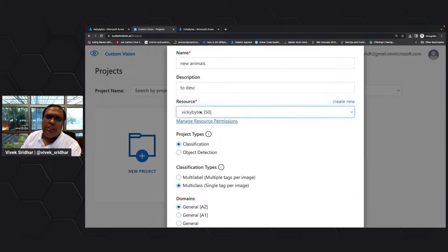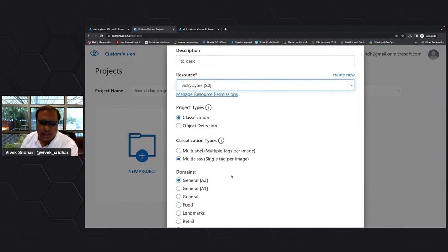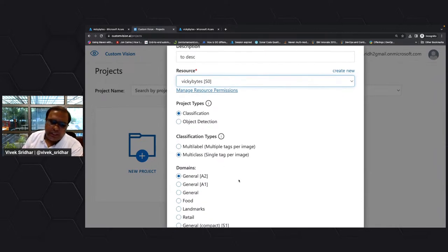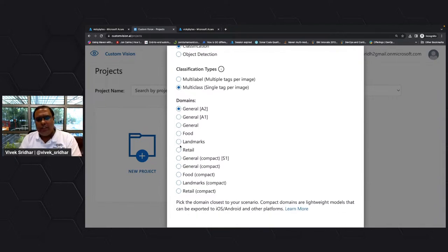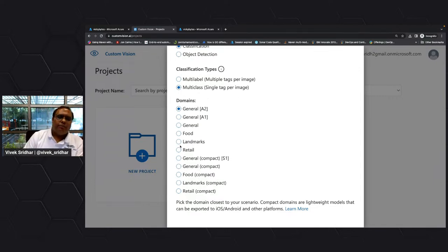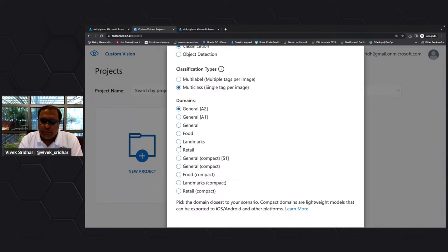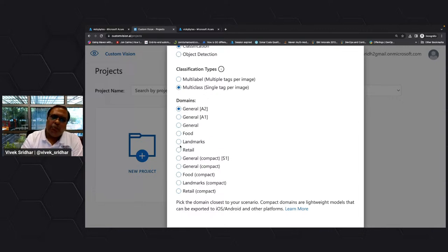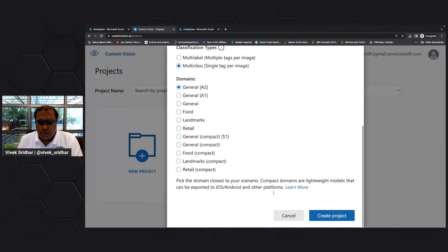It basically picks up from your account. It's a classification project — you can see object detection as well. Multiclass — I'll be tagging per image with a single tag, and this is a general domain. This whole custom vision has already been built with deep learning CNN algorithms in the backend to match patterns. You're just providing the data, mentioning which domain it is, and it trains the model.